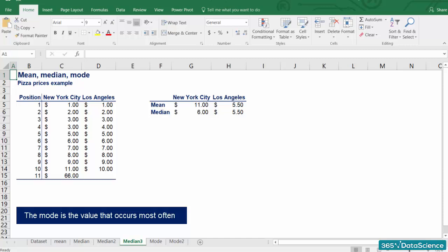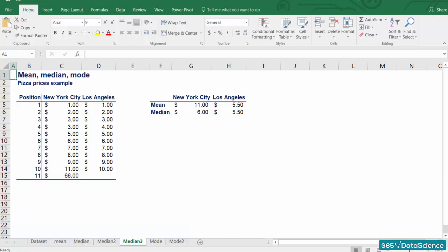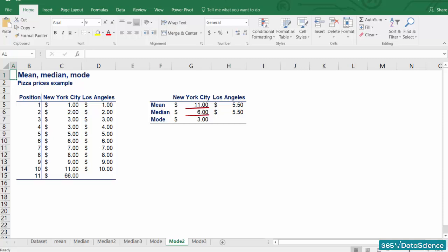The mode is the value that occurs most often. It can be used for numerical and categorical data, but we will stick to our numerical example. After counting the frequencies of each value, we find that the mode of New York pizza prices is $3. Now that's interesting. The most common price of pizza in NYC is just $3, but the mean and median led us to believe it was much more expensive.